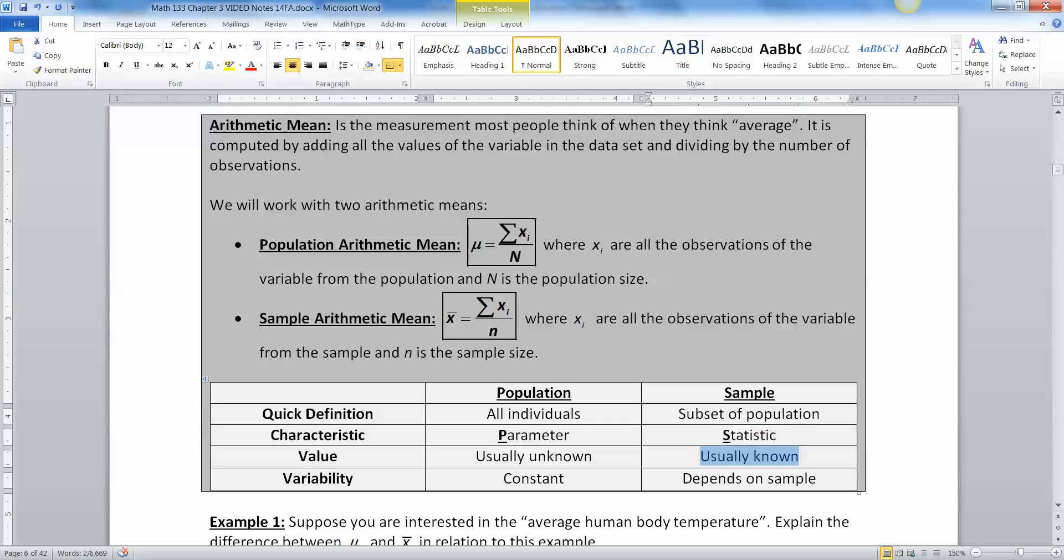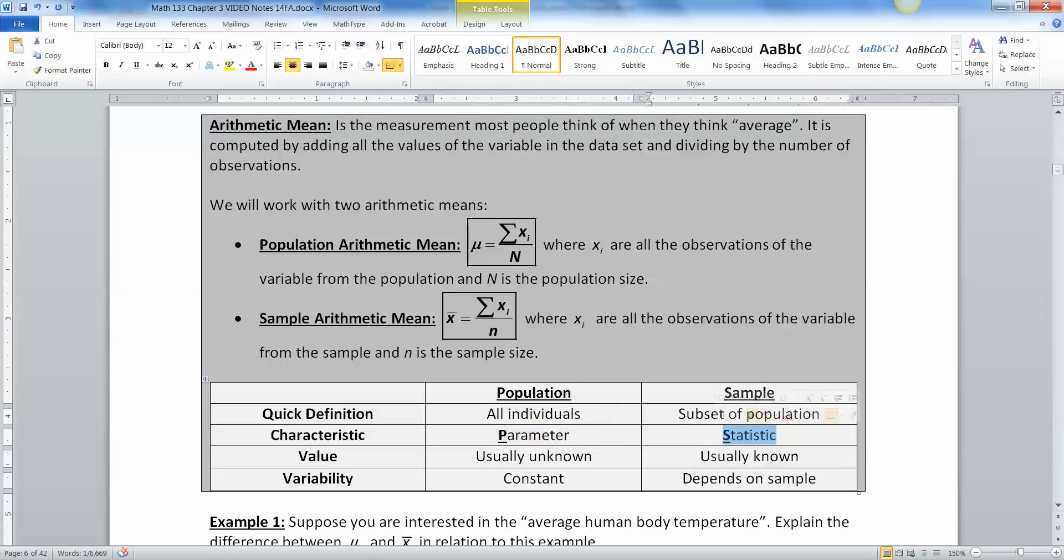So for example, let's say I wanted to know the average height of all NBA players. That would be a parameter, the average height, the mu of all NBA players. But I can't go grab every single NBA player. So what I'll do is I'll go to my local team, the Detroit Pistons, and I'll measure all of them and get their average. Now, if I went to a different team like the Miami Heat, then that would be a different average as well. And so it depends on which team I'm looking at, what my x bar is going to be.